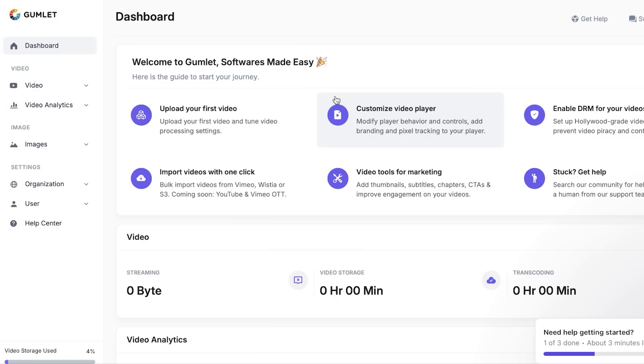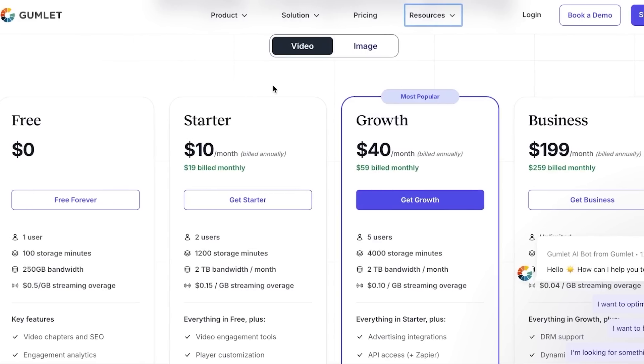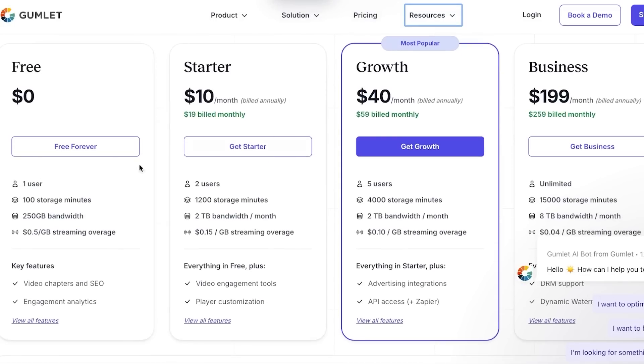Now what we're going to do is we're going to take a look at the pricing plan for Gumlet so you have an idea about the affordability of this platform. This is the pricing plan for Gumlet. You're going to select video image. I'm going to go with video. You can see you can get started for free. With the free version you'll be getting 250 GB bandwidth, 100 storage minutes, and much more.